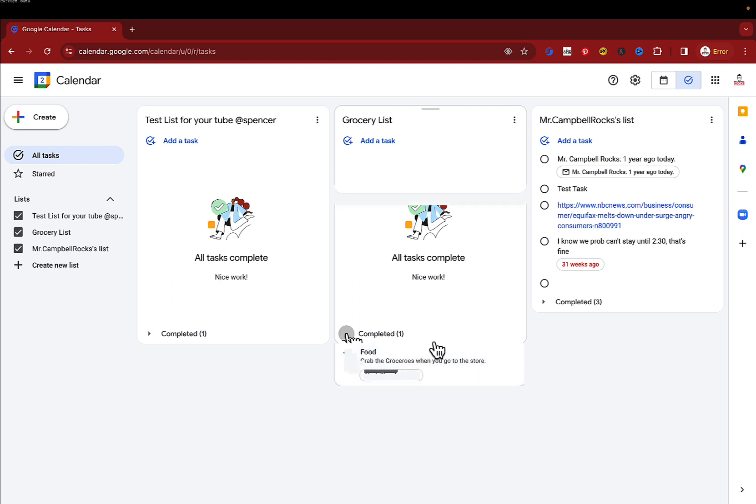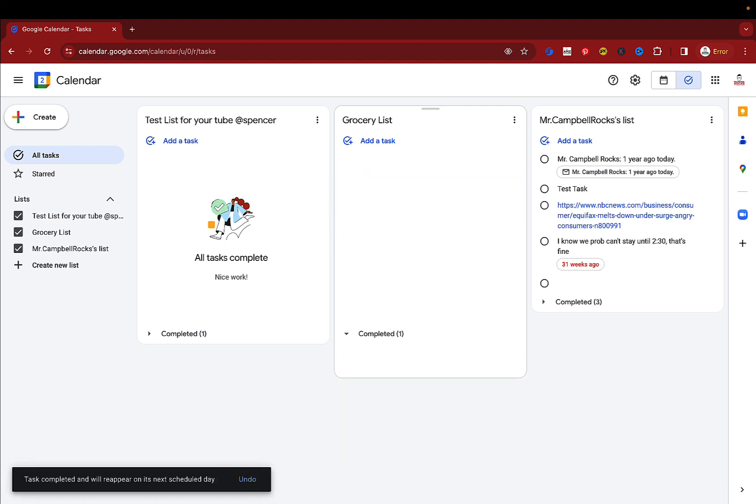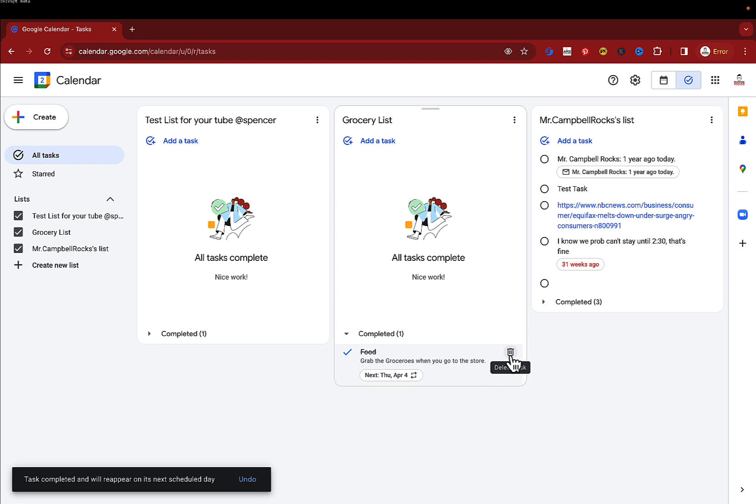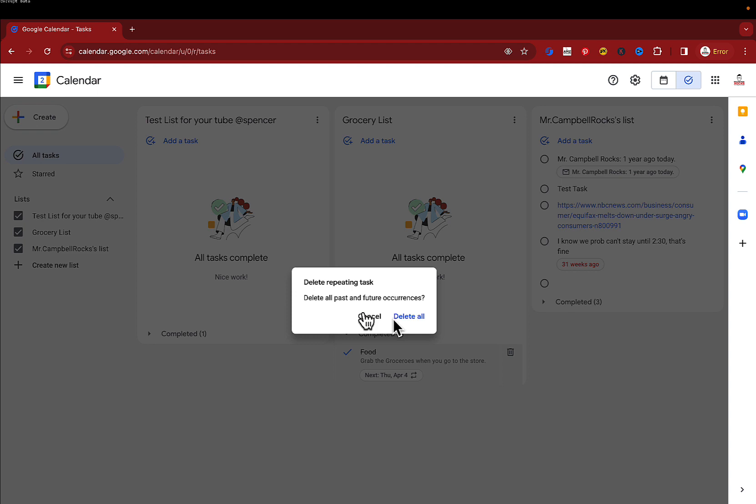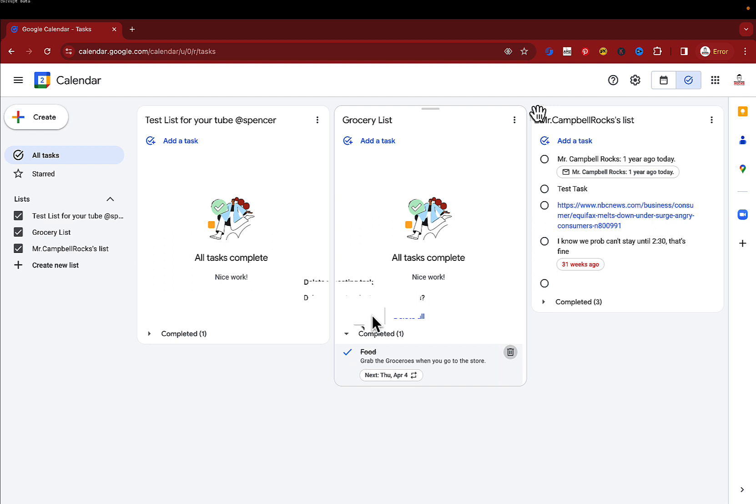So you can see here I can unclick it. It goes back to that the task is not completed. Again, if I click it here, if I wanted to basically double delete, I could click on the trash can. And that would delete it forever. And you'll notice that it's asking me, do you want to delete all past and future occurrences? And that's a no. I don't want to do that.